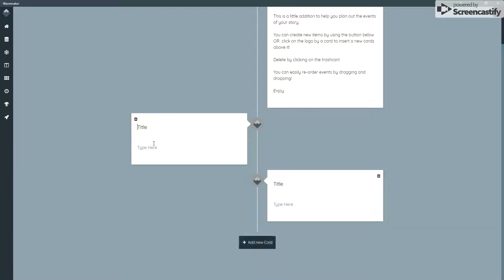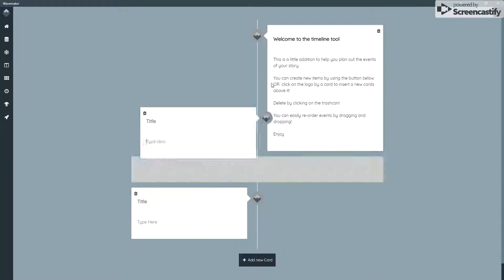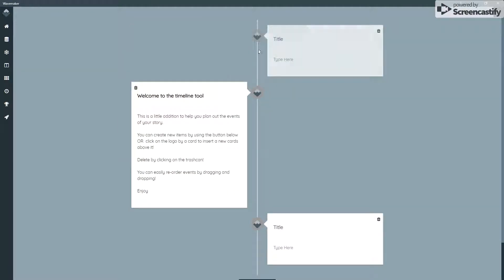So you would start by writing a little scene note. You can move these around, so you can say, well, let's have the prologue.